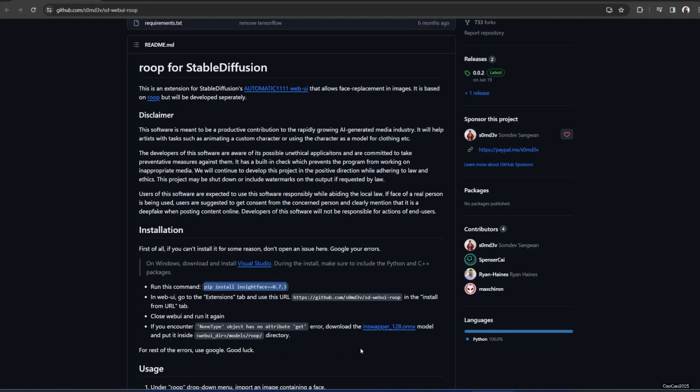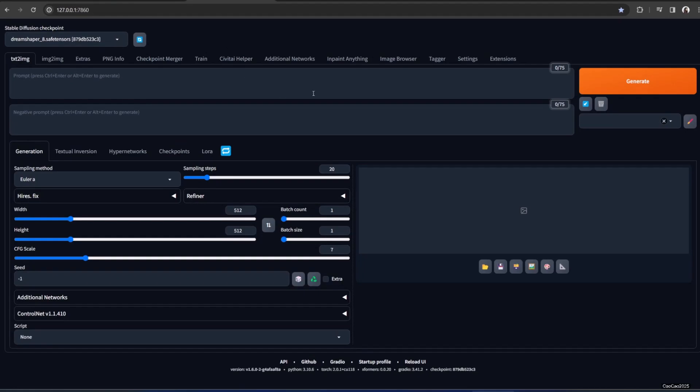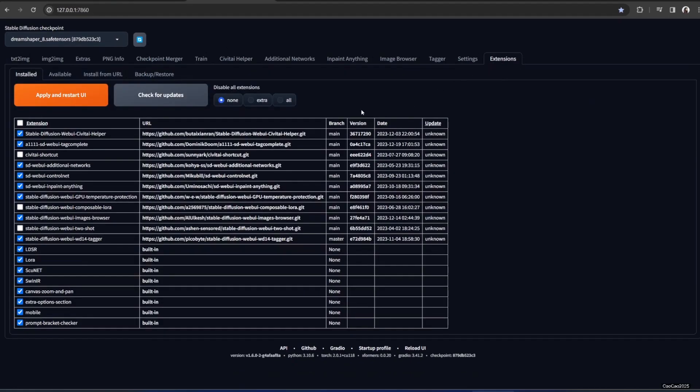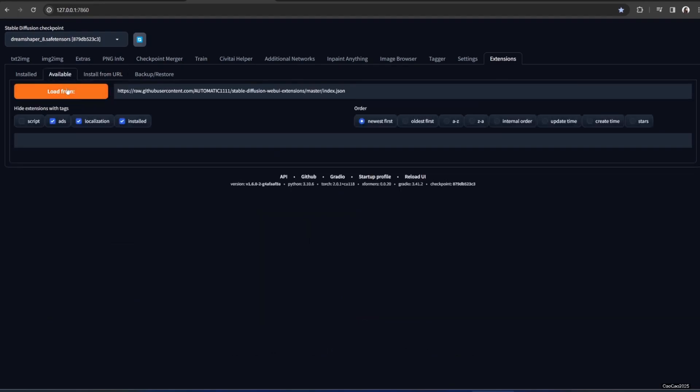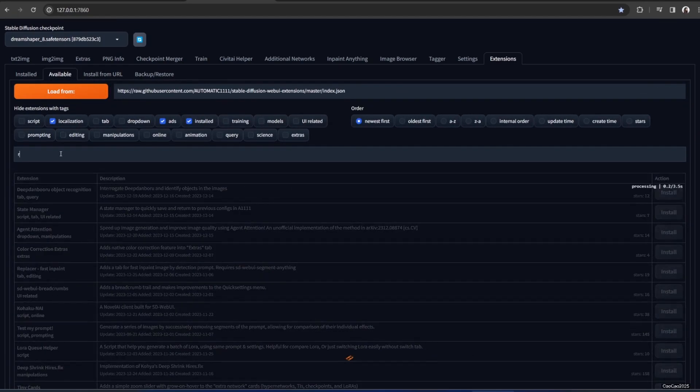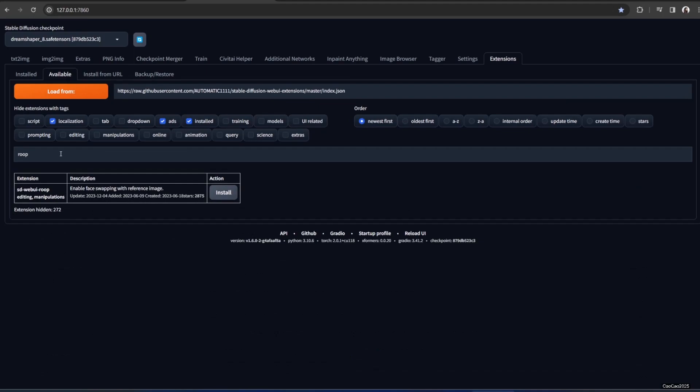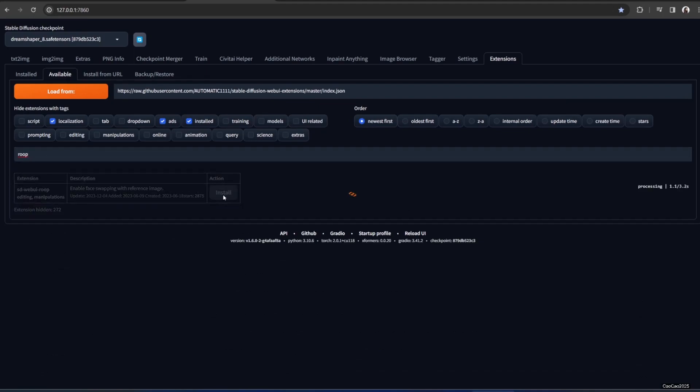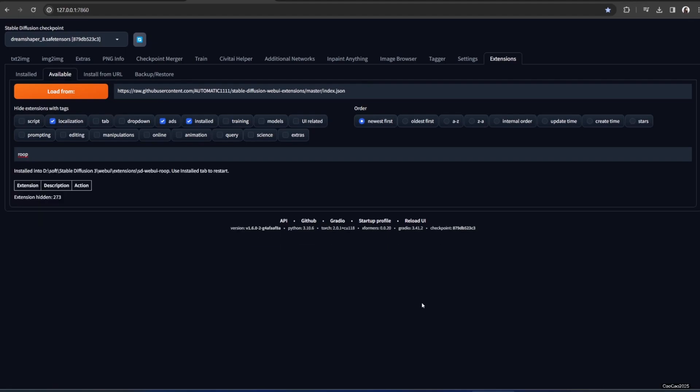Okay how to get that just simply open your stable diffusion installation extension and install from your available here. Just search for Roop and it will be face swapping with reference image. Yeah that's Roop for you. Just click install. Okay after you install it it's gonna look like this. Installed on stable diffusion. Use install tab to restart.